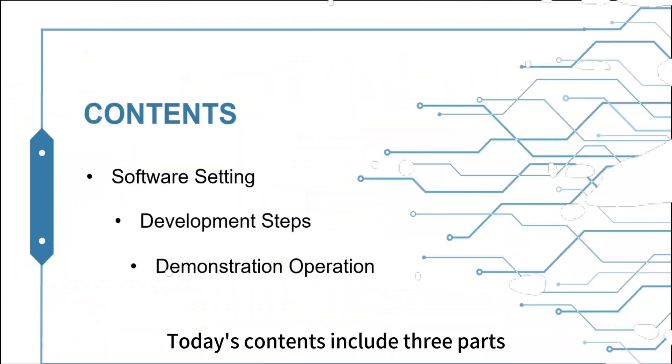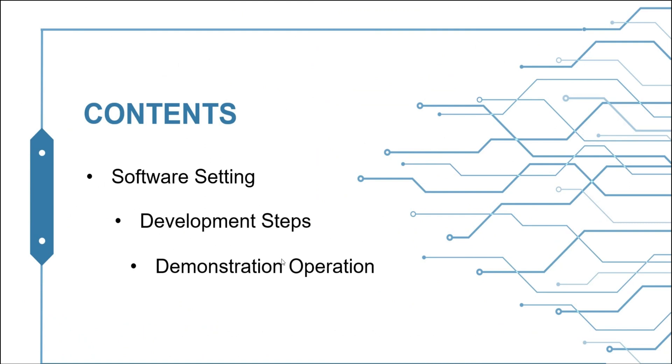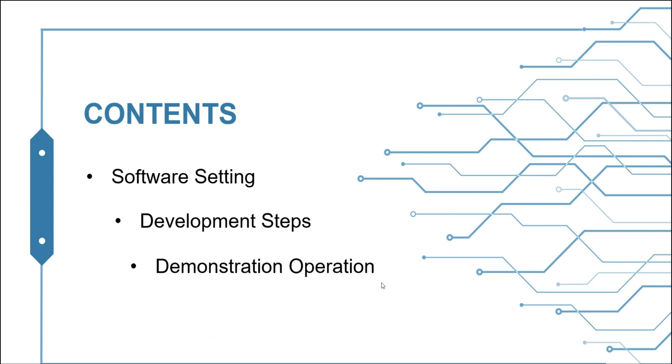Contents include three parts: software setting, development steps, and demonstration operation.